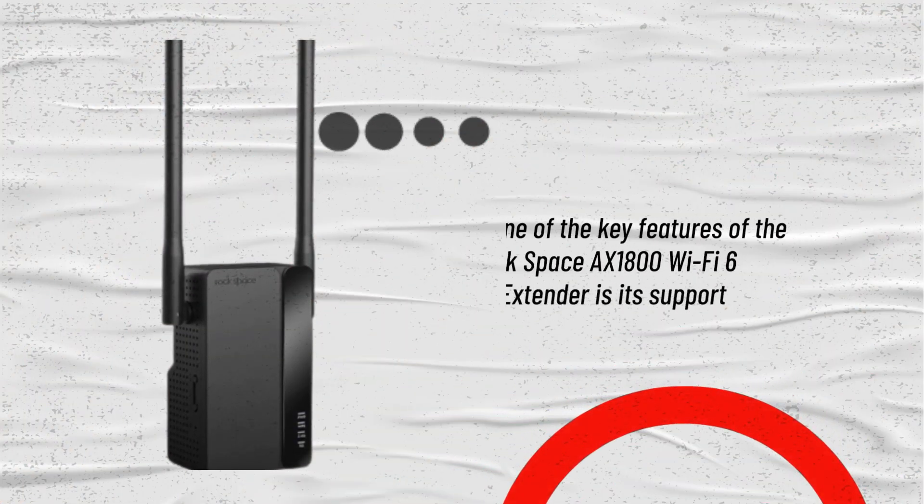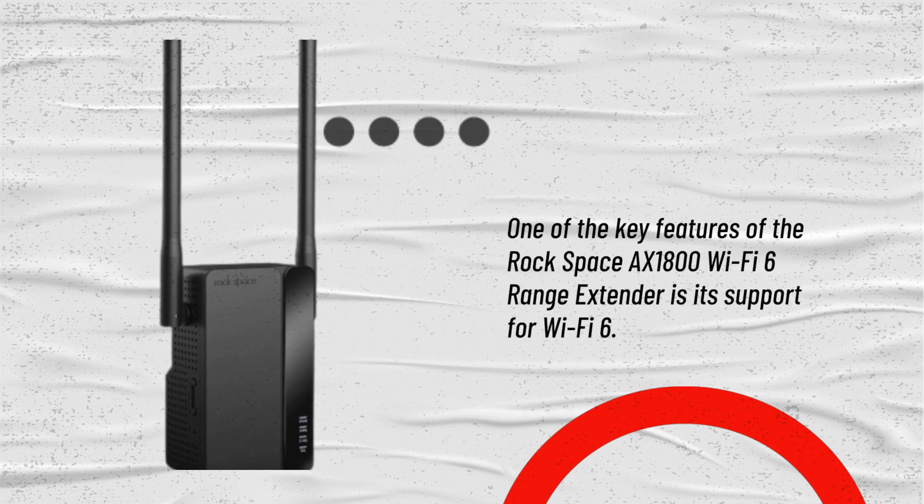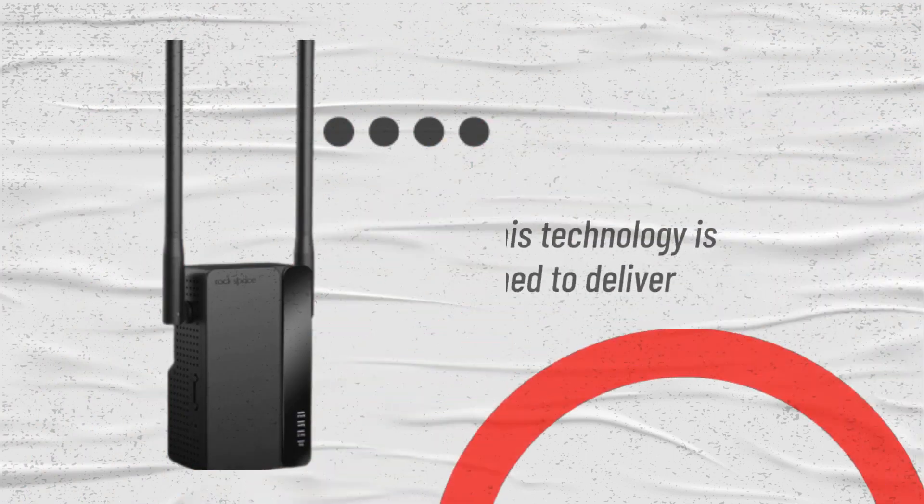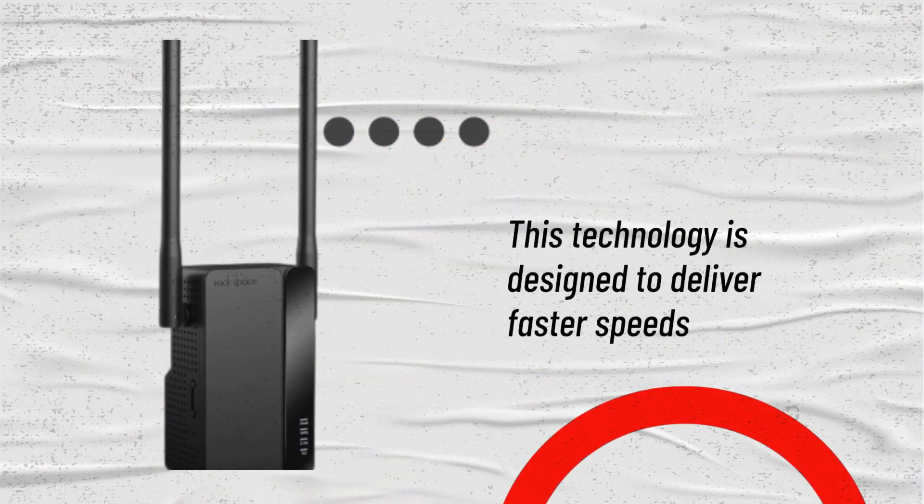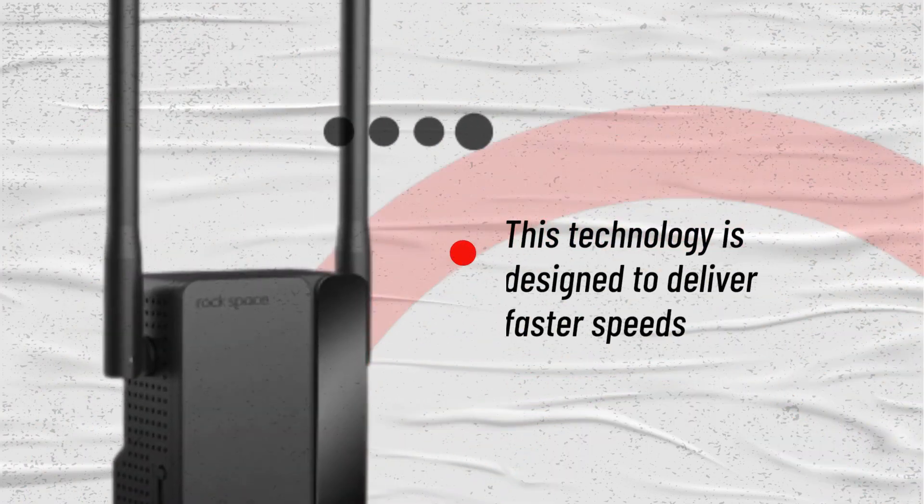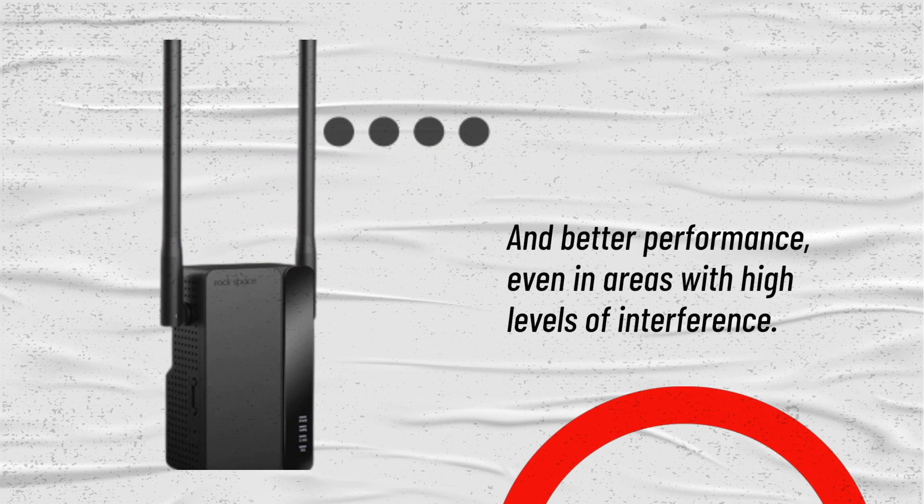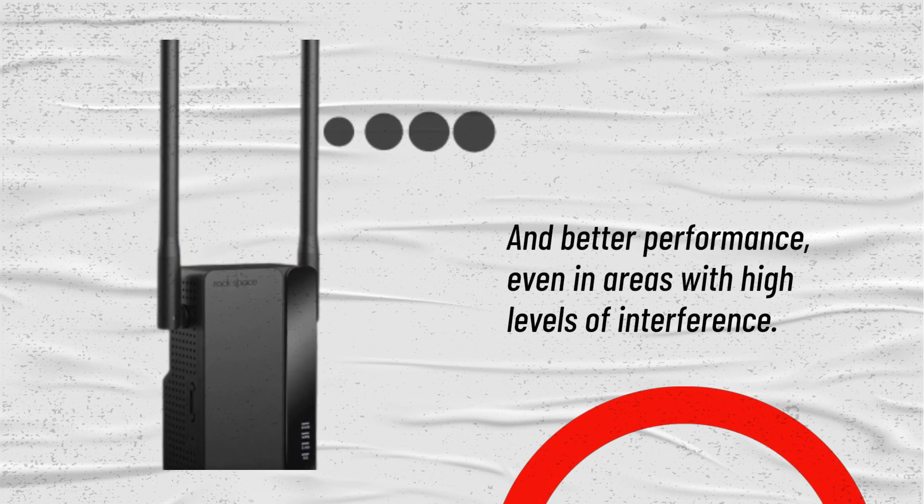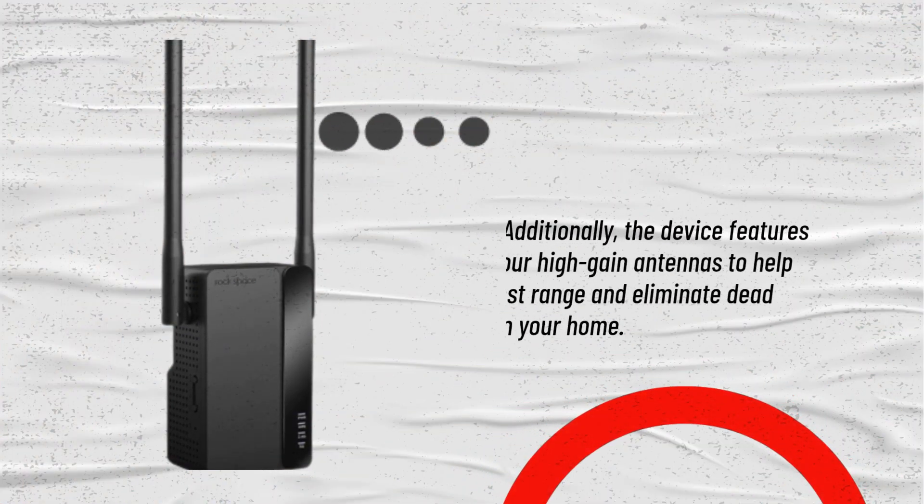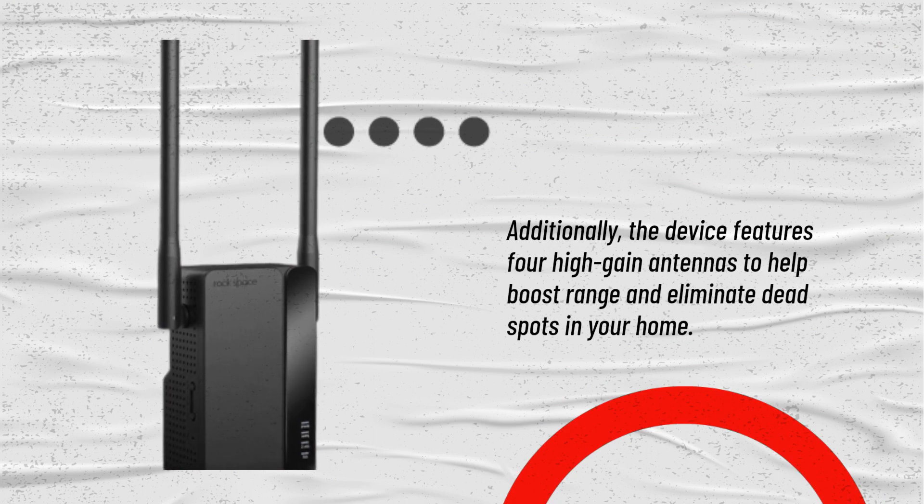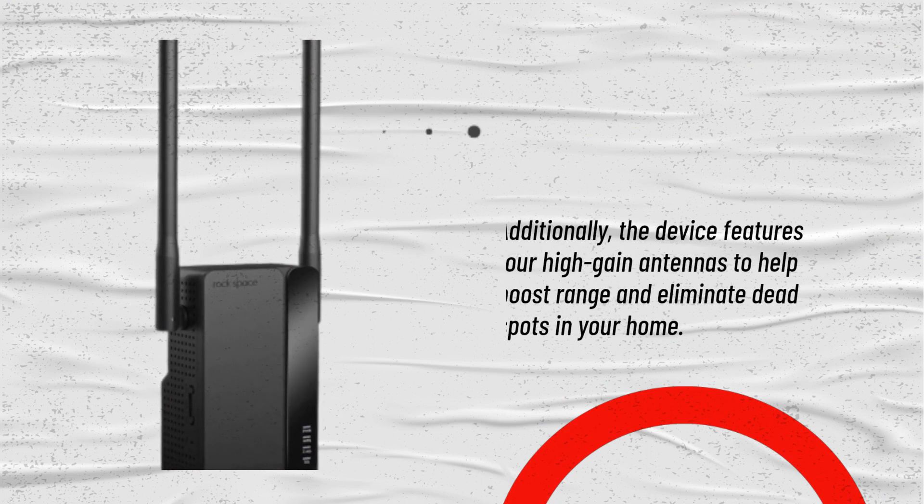One of the key features of the Rockspace AX1800 Wi-Fi 6 Range Extender is its support for Wi-Fi 6. This technology is designed to deliver faster speeds and better performance, even in areas with high levels of interference. Additionally, the device features four high-gain antennas to help boost range and eliminate dead spots in your home.